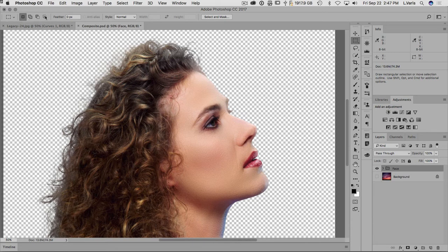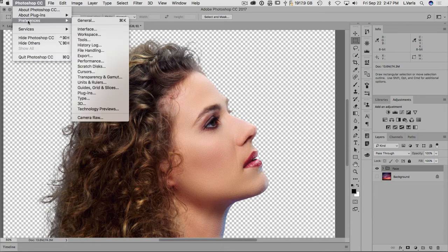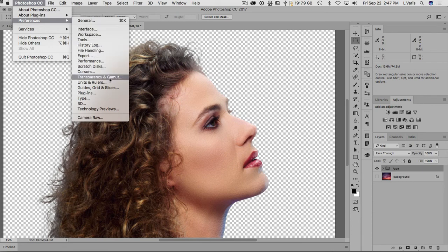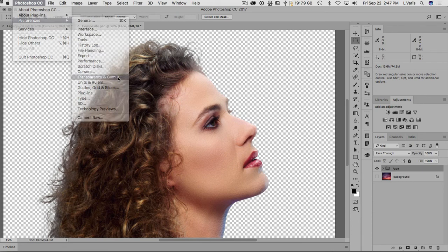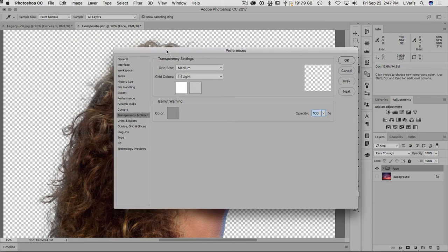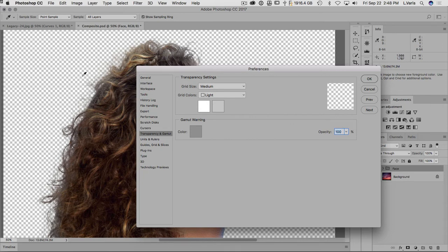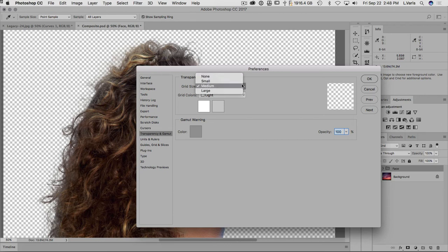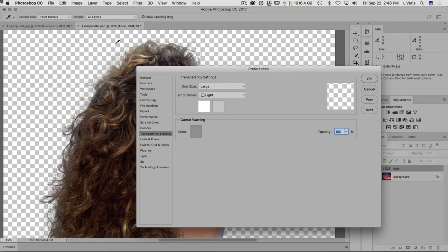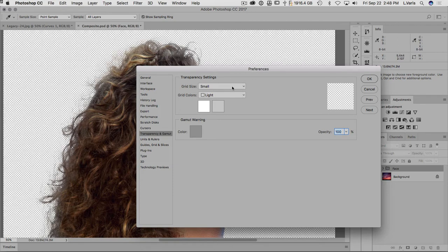And so we're going to go into the preferences here and we're going to change the transparency and gamut preference. So this is the one preference setting I think, again this never gets talked about and I see countless videos about masking where you see this really annoying and distracting checkerboard pattern that represents transparency.